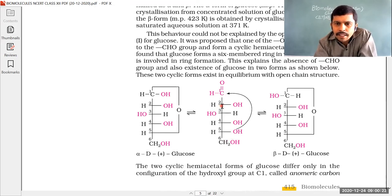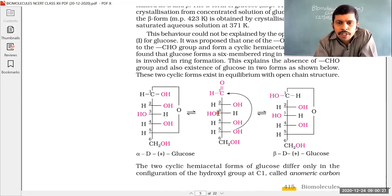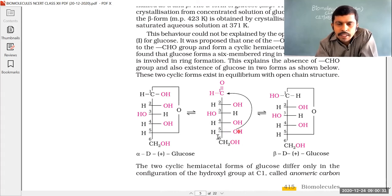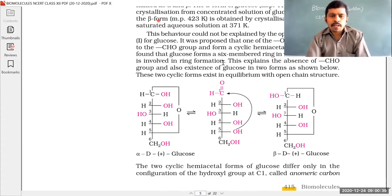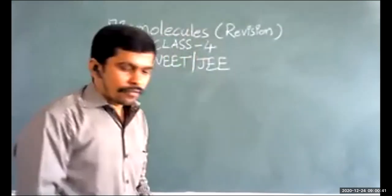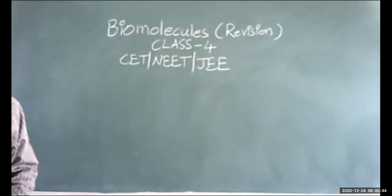In D+ glucose open chain: the second carbon has an OH group on the right side, the third carbon has an OH group on the left side, the fourth and fifth carbons have OH groups on the right side, and the sixth carbon has a CH2OH group. Let's write the full structure of D+ glucose on the board. The formula is C6H12O6.